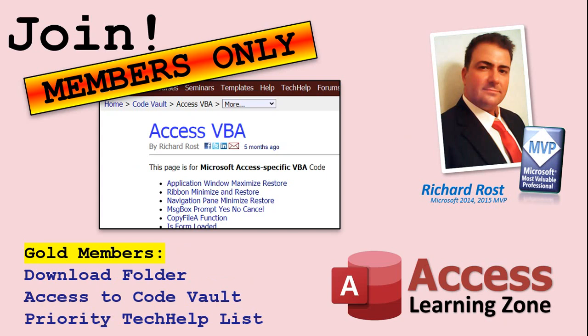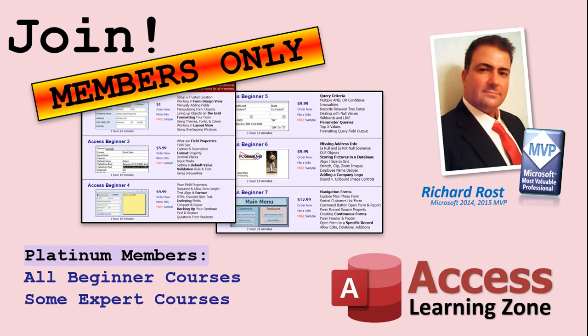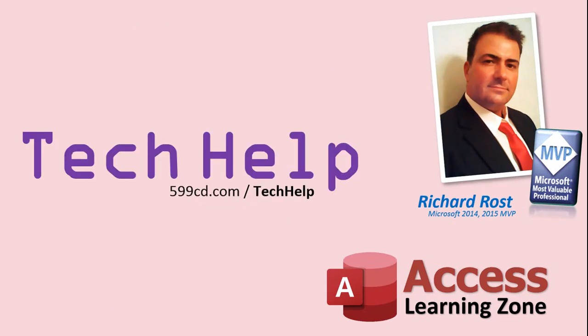Gold members get access to a download folder containing all the sample databases that I build in my tech help videos, plus my code vault where I keep tons of different functions that I use. Platinum members get all the previous perks plus access to my full beginner courses and some of my expert courses. These are the full length courses found on my website, and not just for Access. I also teach Word, Excel, Visual Basic, ASP and lots more.